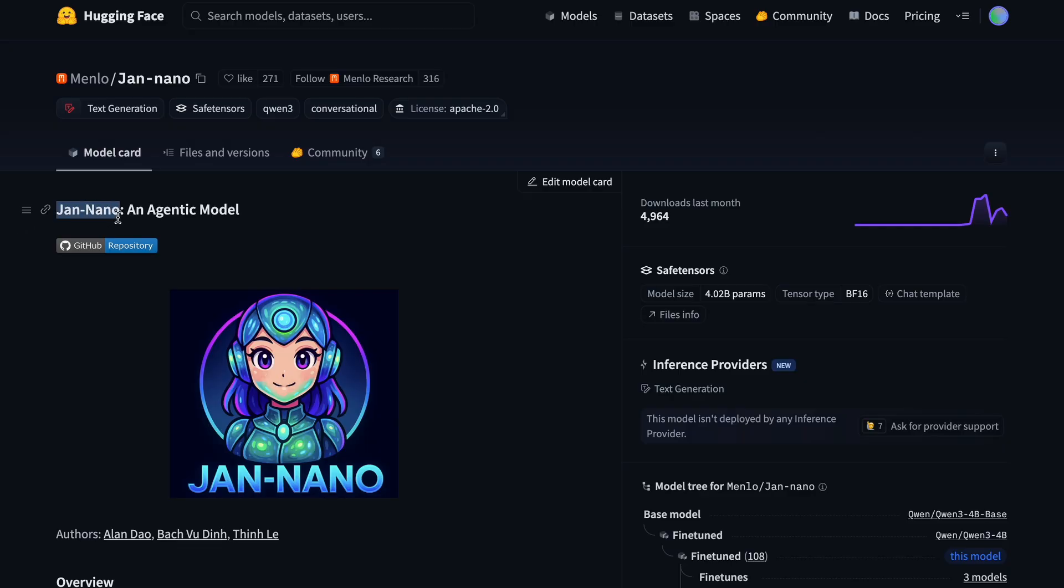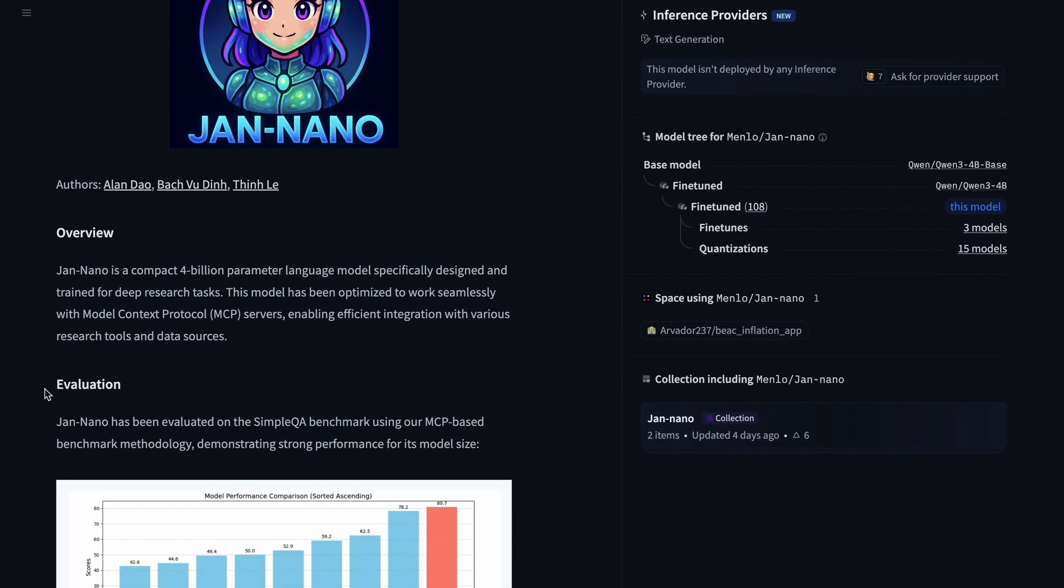This one is called Jan Nano 4B. This is a model by Jan, which is the desktop app for running and using models locally in a really good interface. It is open source and everything, and this model is also open source.